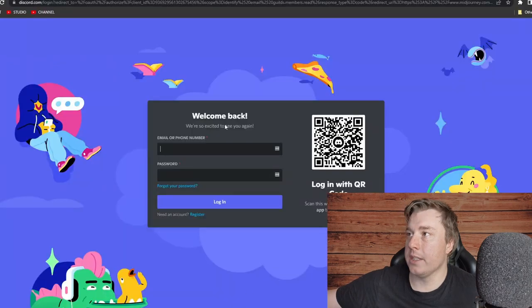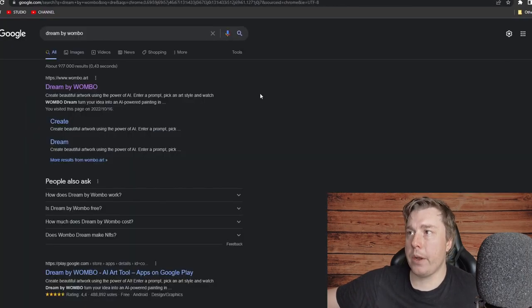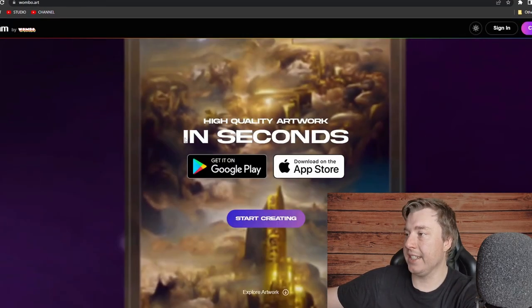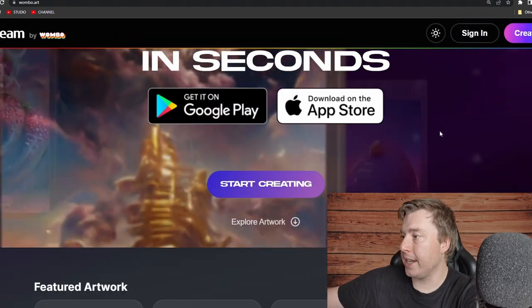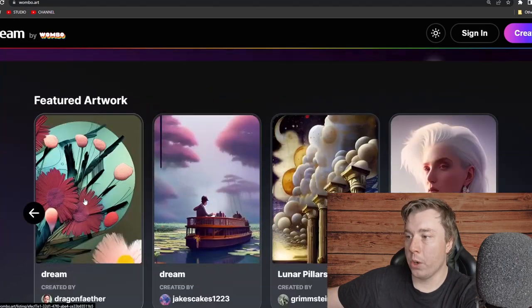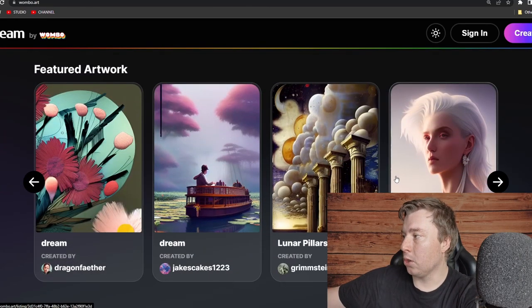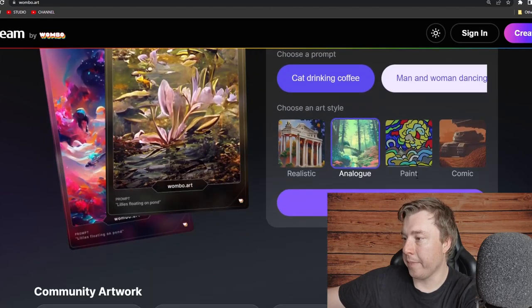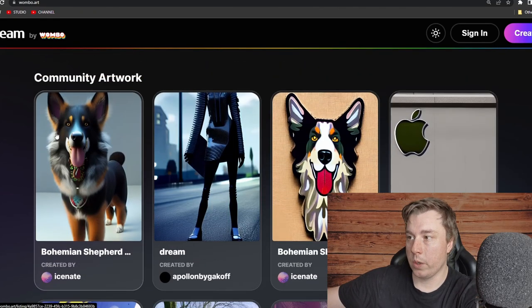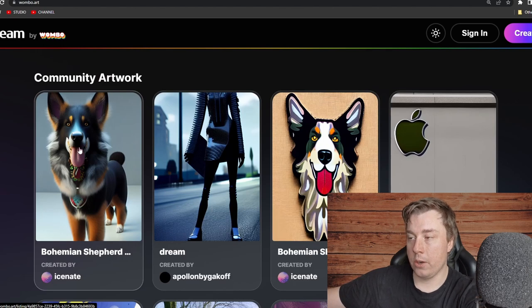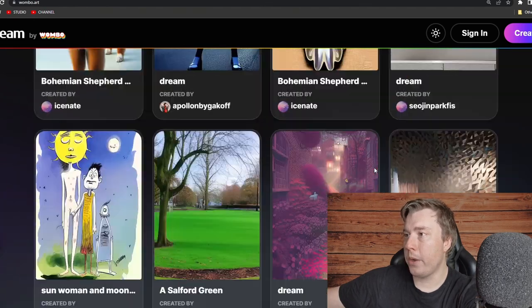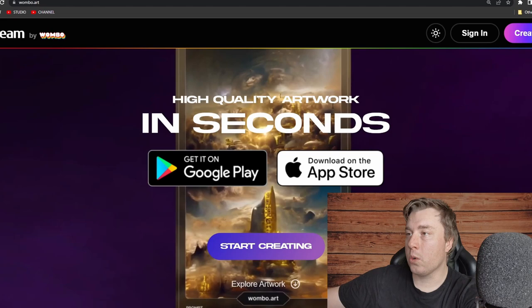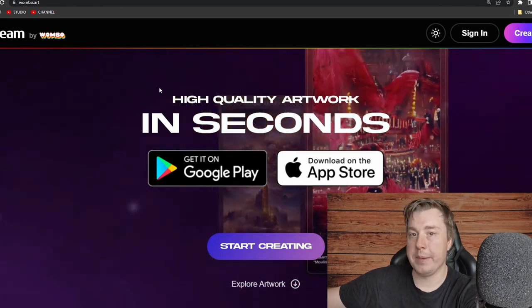The next tool is Dream by Wombo. You come to Google, type 'Dream by Wombo', and it's the first result — it's available on the Google Play Store and Apple App Store. Create your free account on the website, click 'Start Creating', and you can create artwork similar to what's shown. These look pretty good and have the potential to make you a lot of money if you sell the designs.